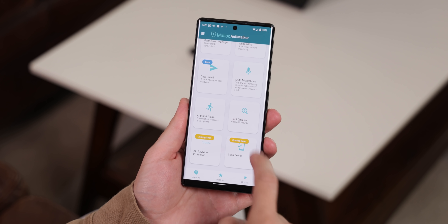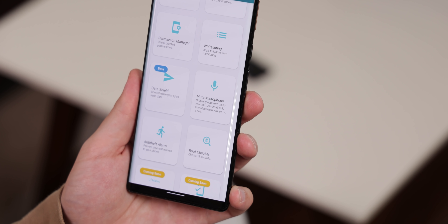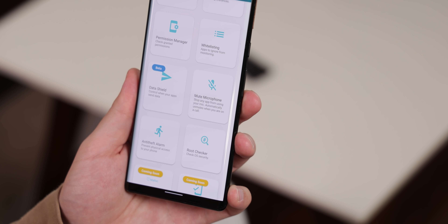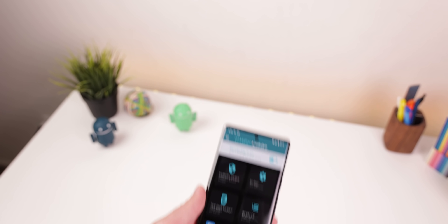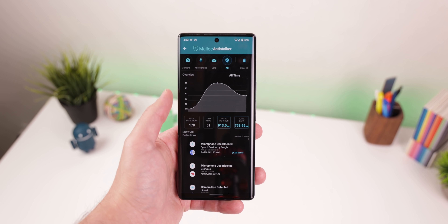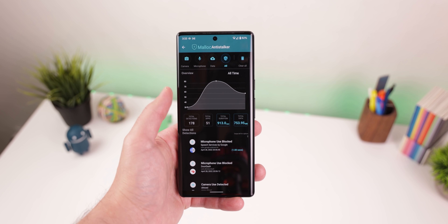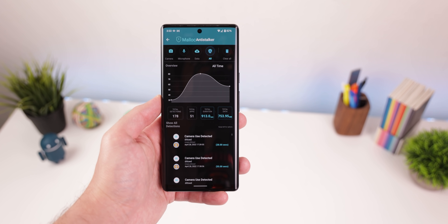And there are a few more features thrown in there like a root checker and a mute microphone toggle to quickly stop the phone from listening to you. It's one of the best privacy-driven apps you can download and the developers are constantly updating it with new features. It's also free to download, so there shouldn't be any reason why you're not already using Anti-Stalker. So improve your security right now — the download link will be in the description.